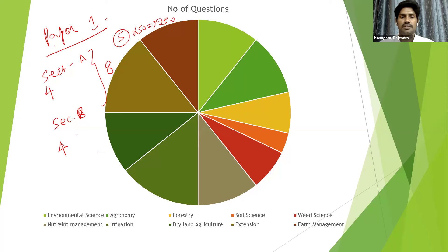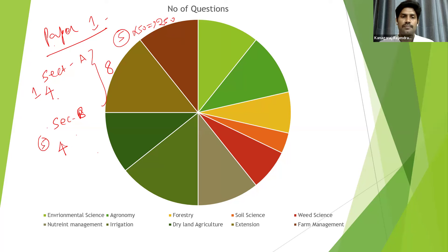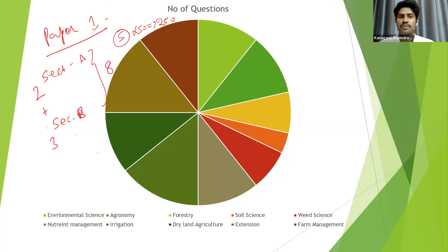There are some conditions: in section A and section B, one question each is compulsory — question number one and five are compulsory. Apart from the compulsory questions, we have to choose one more question. The pattern is either two questions from section A and three from section B, or three from section A and two from section B.